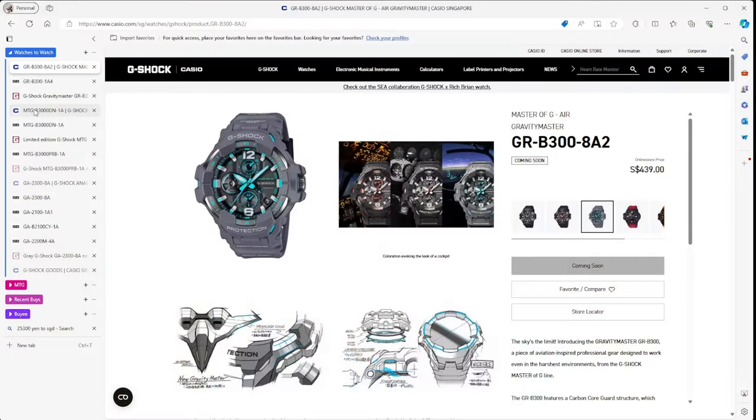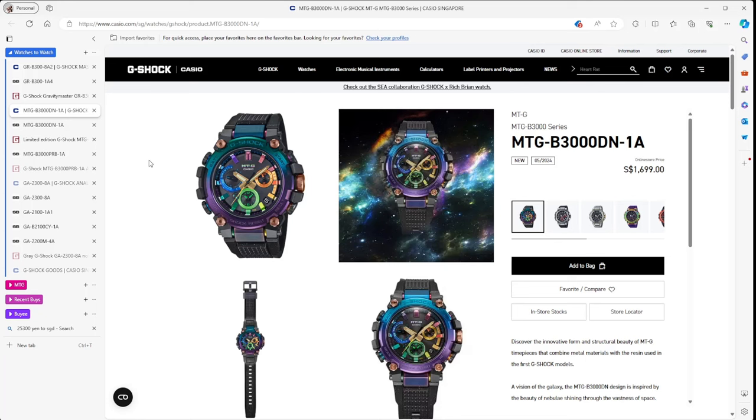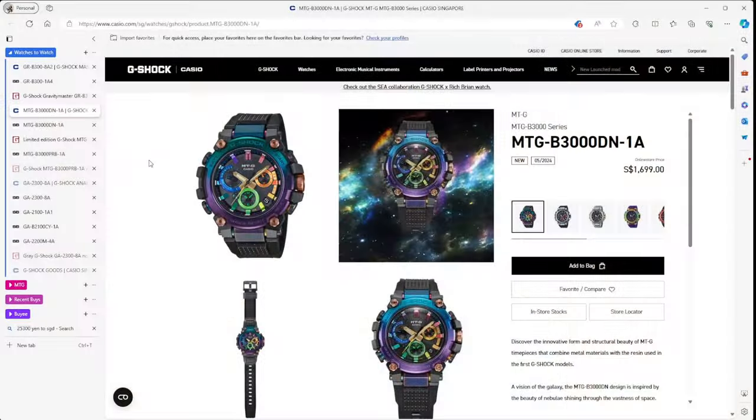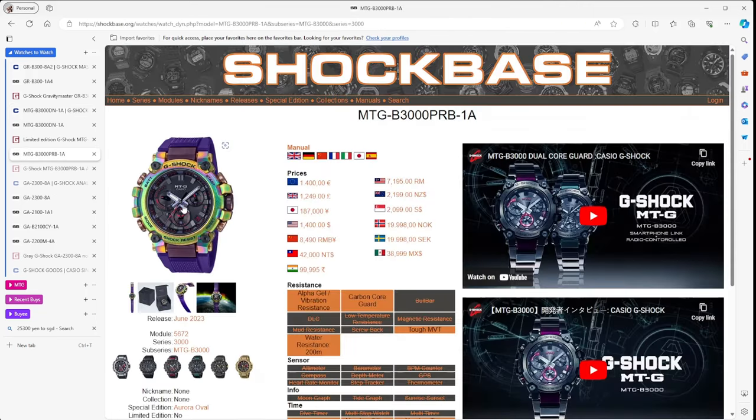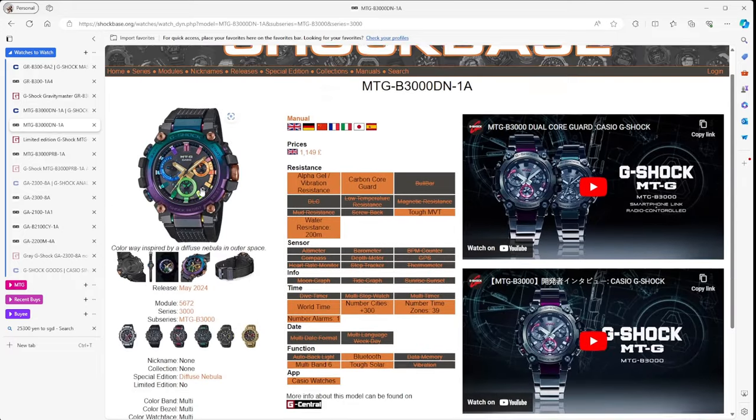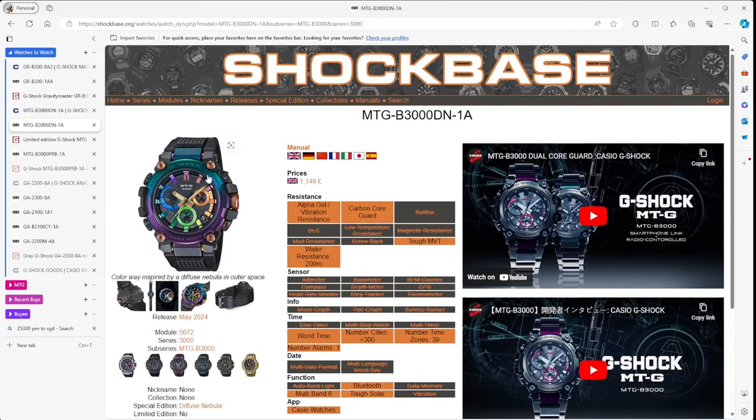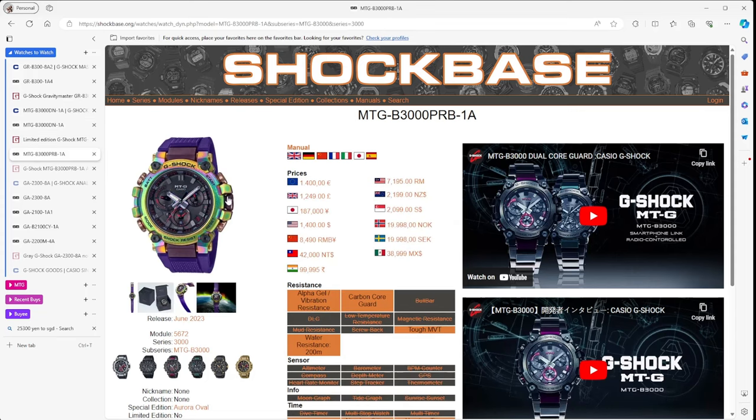If we look at the next one, this is a new one as well that just came out. The new MTG, very space-age series watch, a vision of the galaxy with all the very Marvel pretty colours. A very nice watch all the same. It's that MTG style, the metal and the resin which comes together.